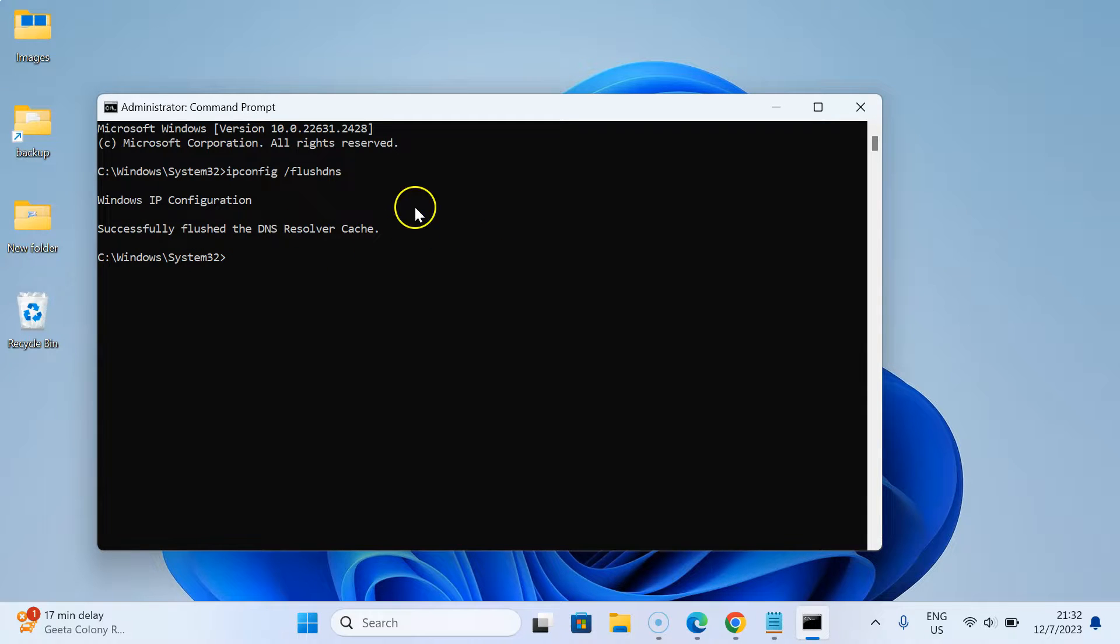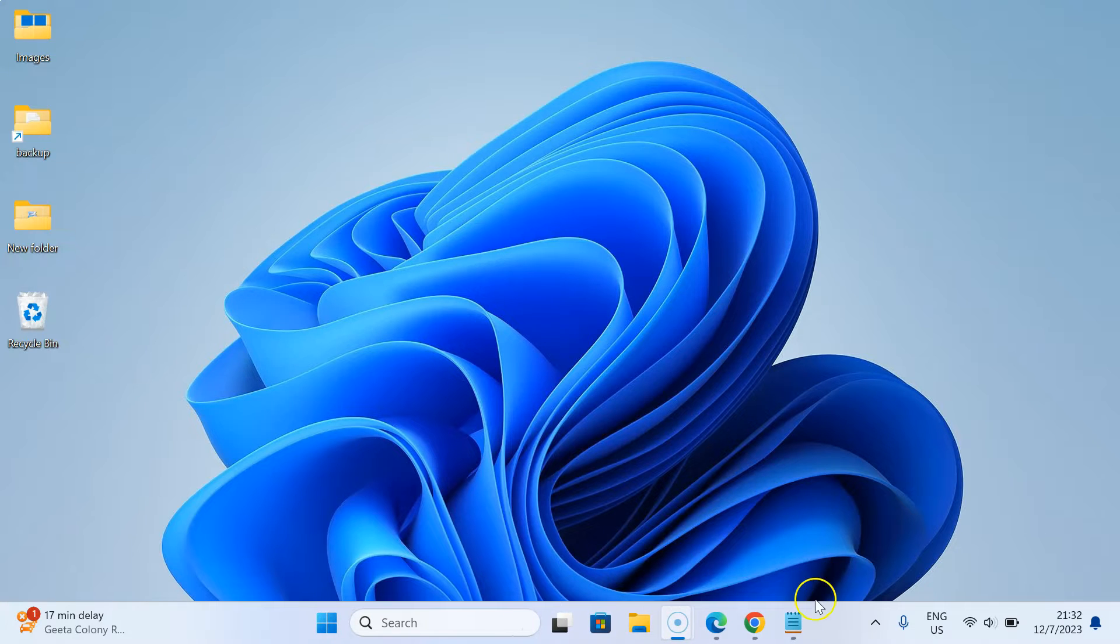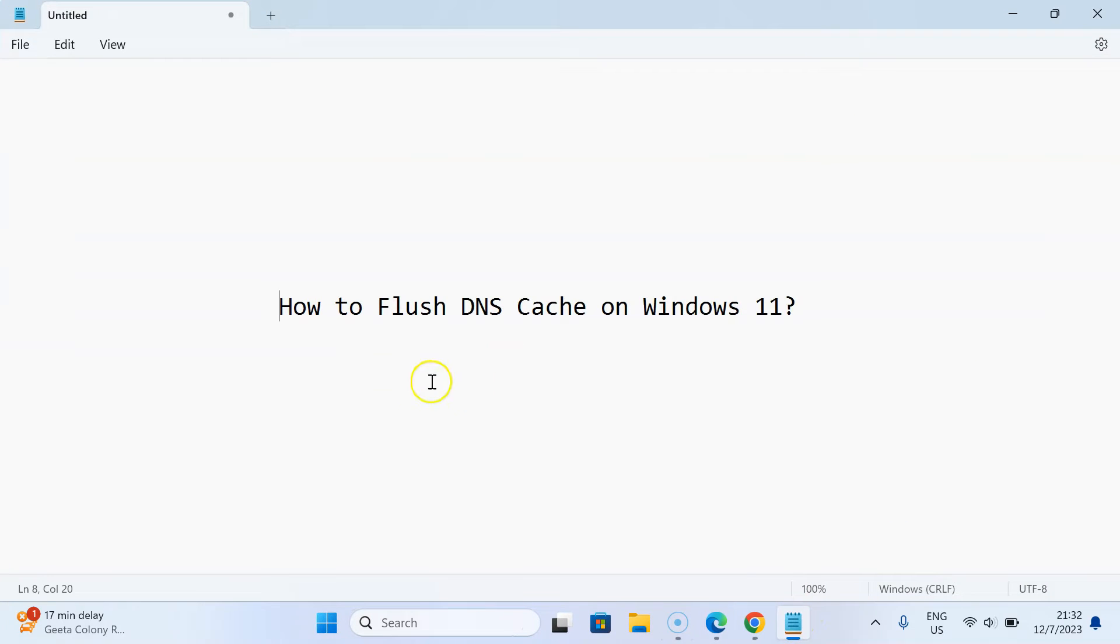After that, you can close Command Prompt. Let me close it. That's it. In this way, you can easily flush DNS cache on Windows 11.